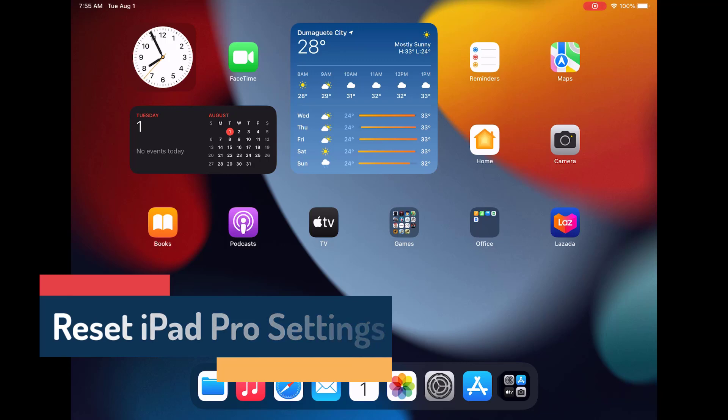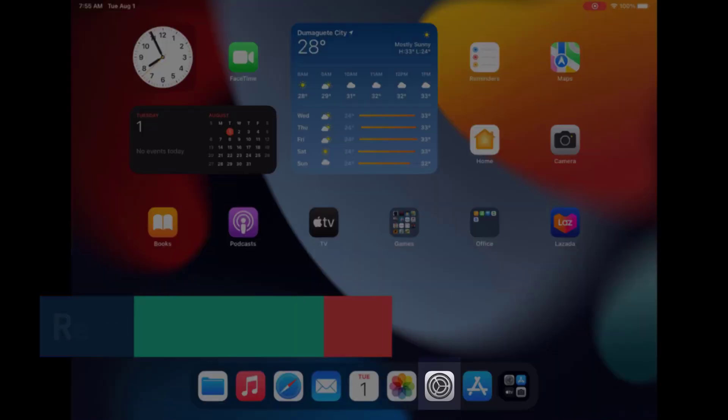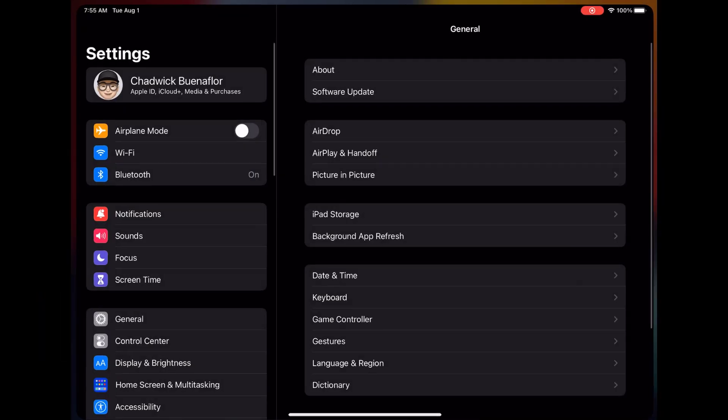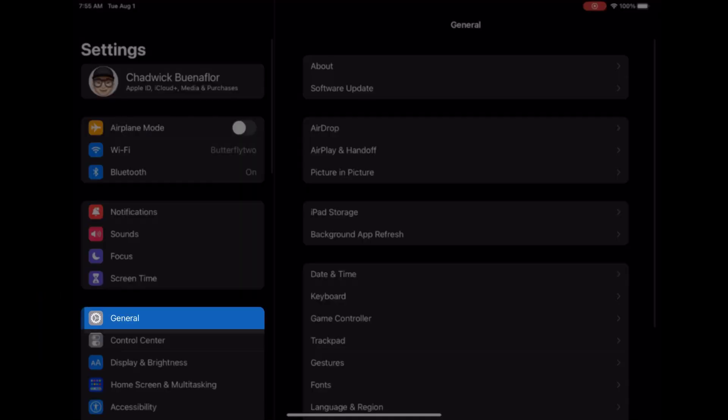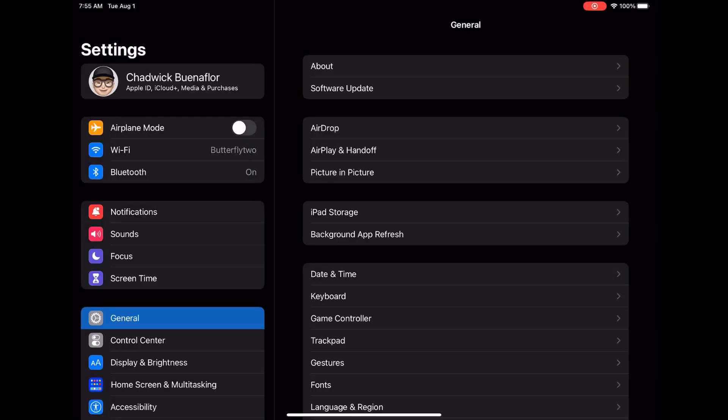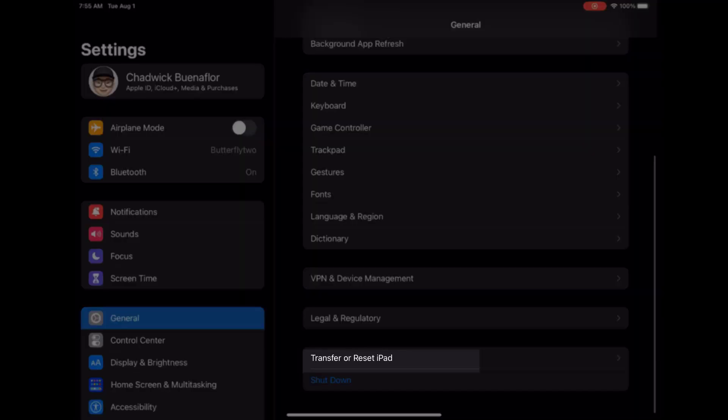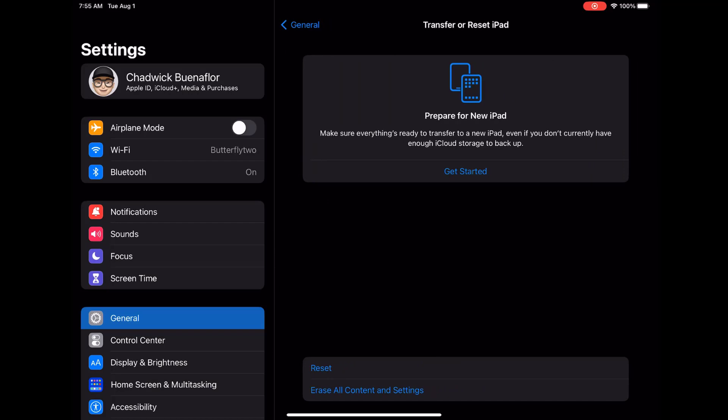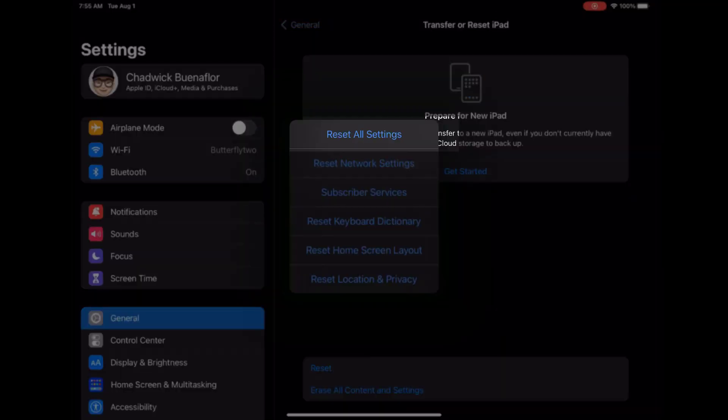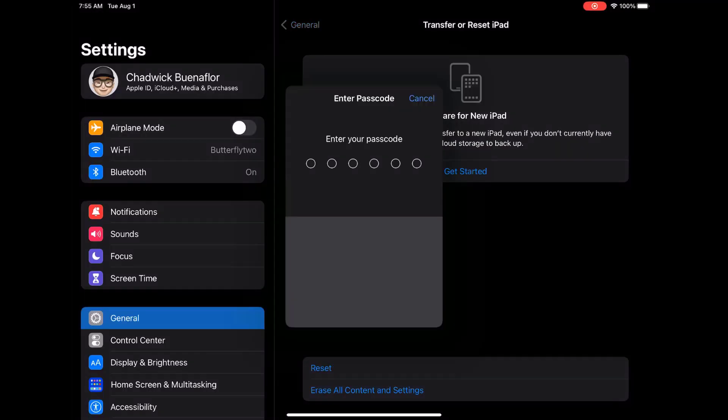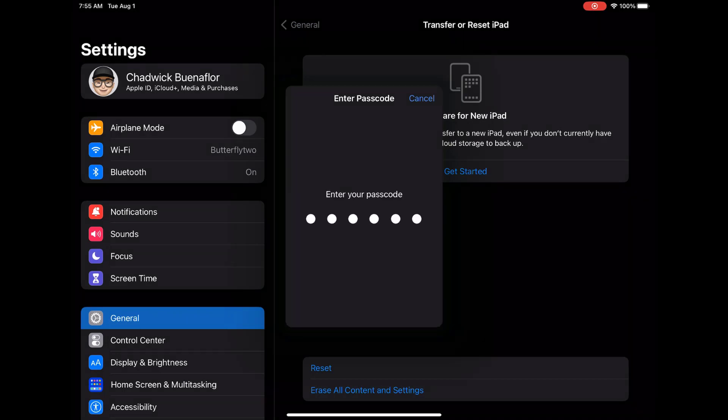To begin open the settings app on your iPad Pro. Now scroll down and tap on general from the list of options. Next scroll down again until you find the reset option. Here choose reset all settings to proceed with the process. Before proceeding your iPad Pro will prompt you to confirm your choice. Remember that this action will reset all configurations back to factory defaults.